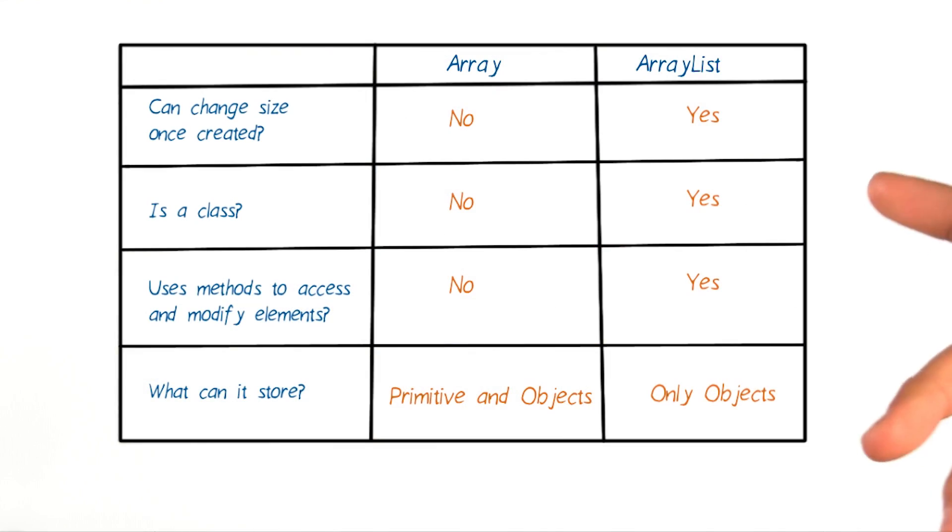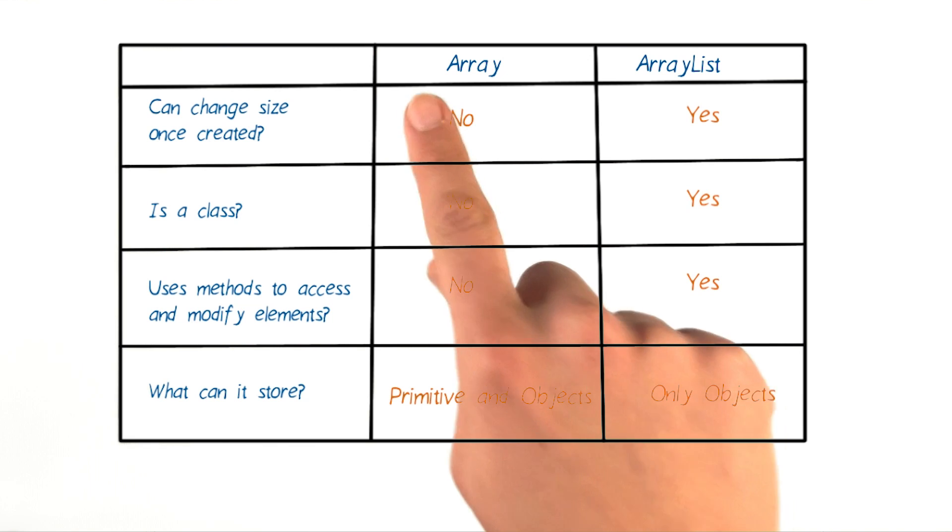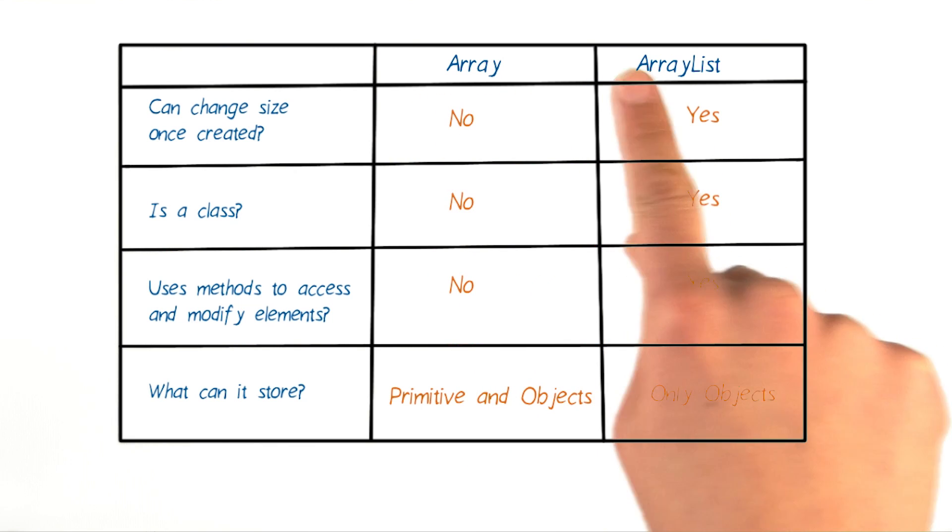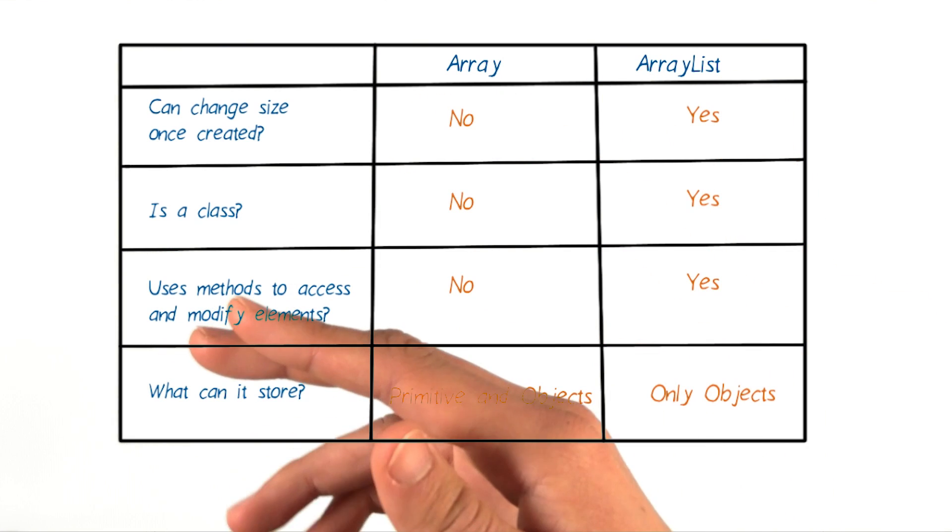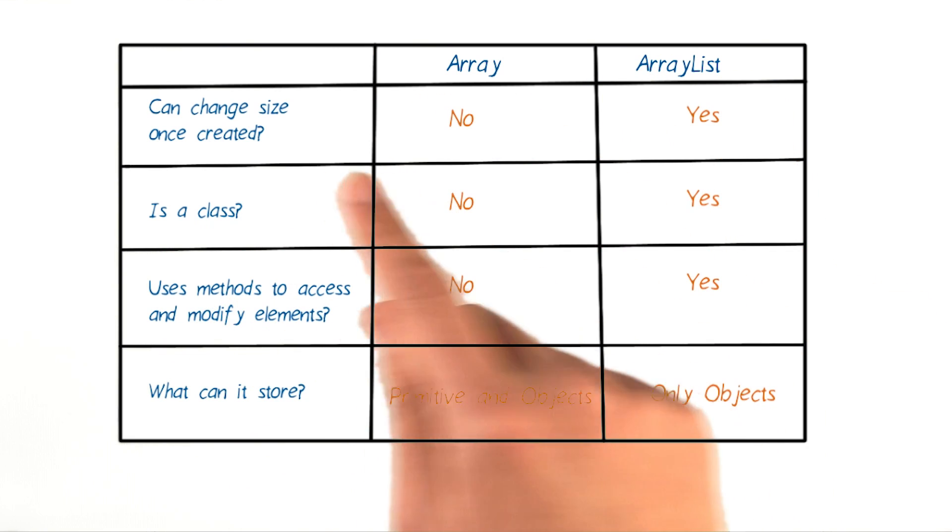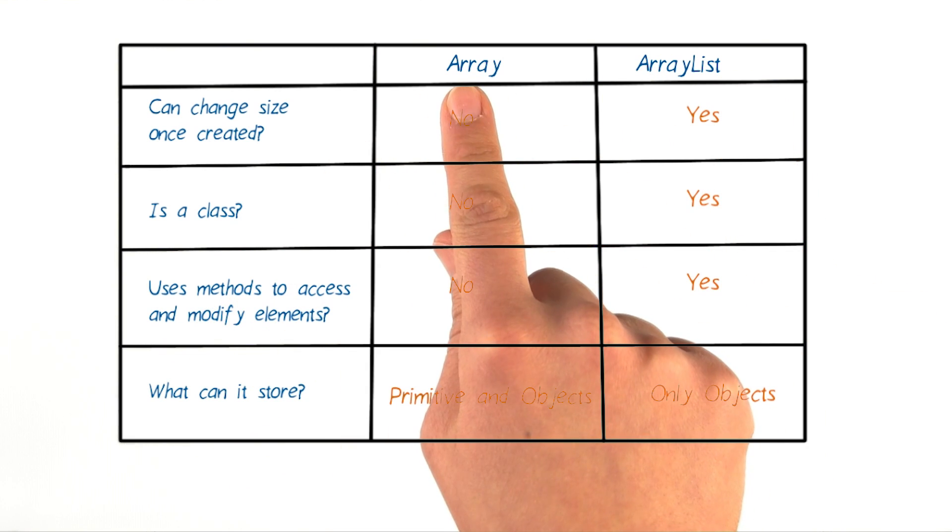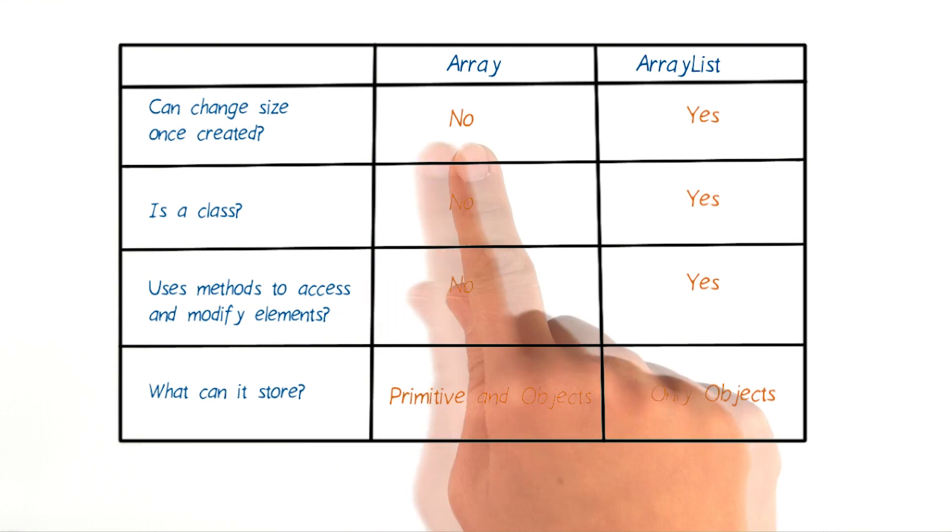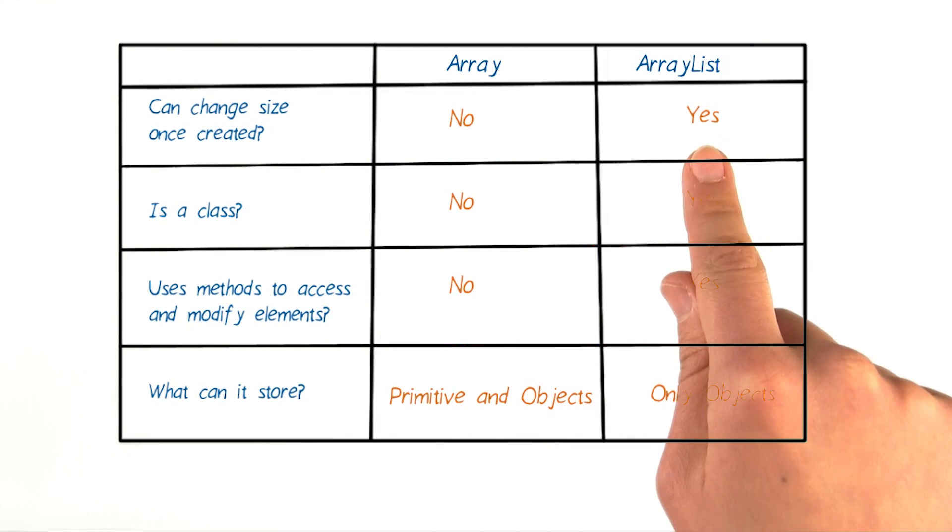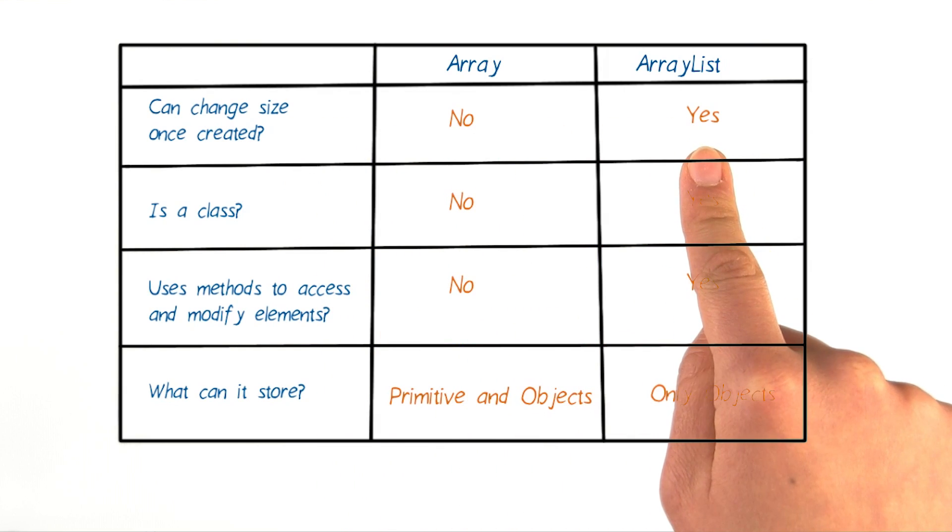So I have this wonderful comparison chart that will answer all your questions. Okay, let's check it out. Here's a table that compares and contrasts the Array and the ArrayList. Like we mentioned earlier, an Array cannot change size once it's created, whereas an ArrayList can change size.